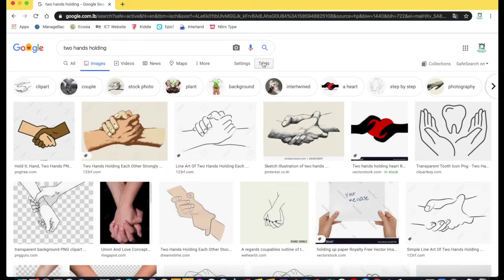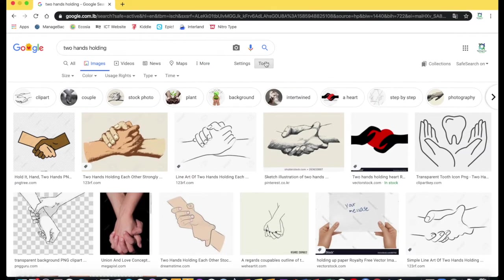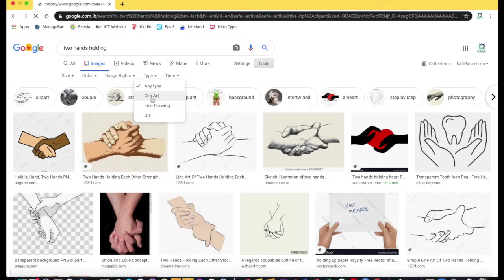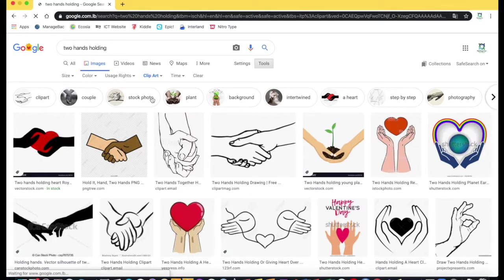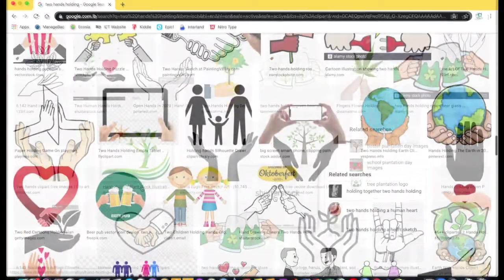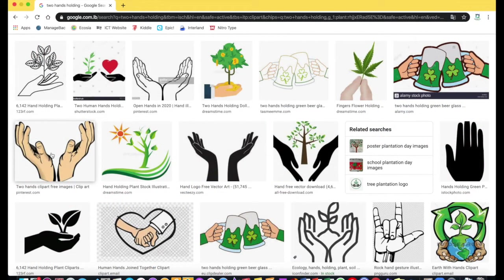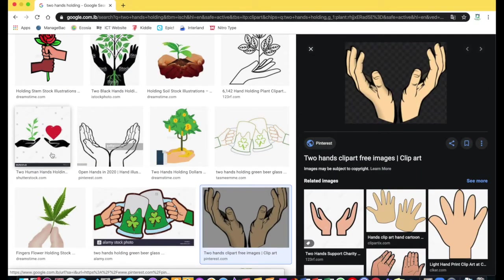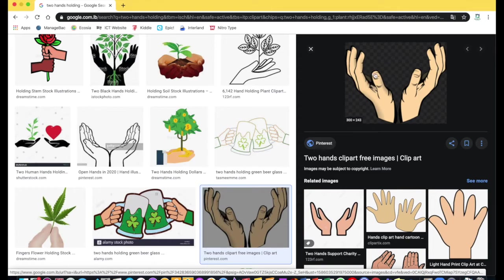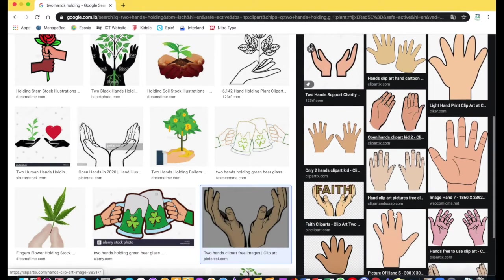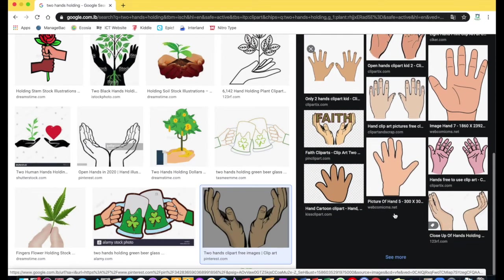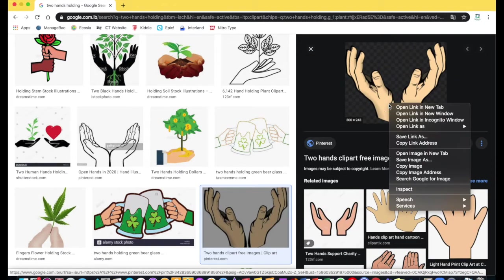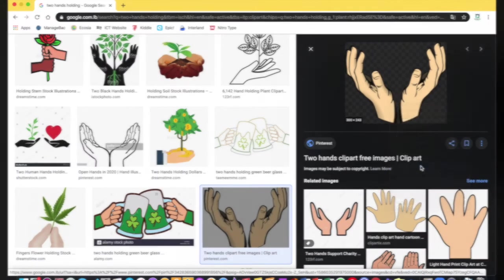To refine my research I can click on tools, type, and choose clip art. This is a good example that I can use so I'm going to click on it and it looks like a clip art because it doesn't have a background behind. I can find more examples over here if I want. I need to right click and click copy image, and over here I need to right click and paste it.